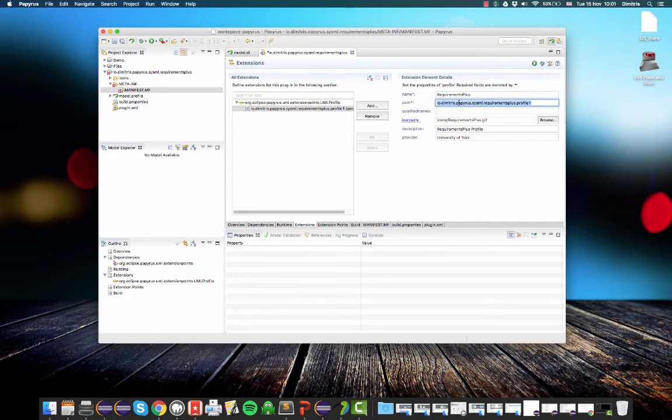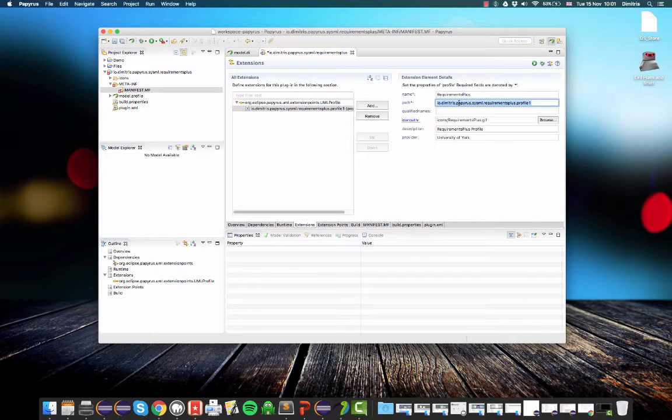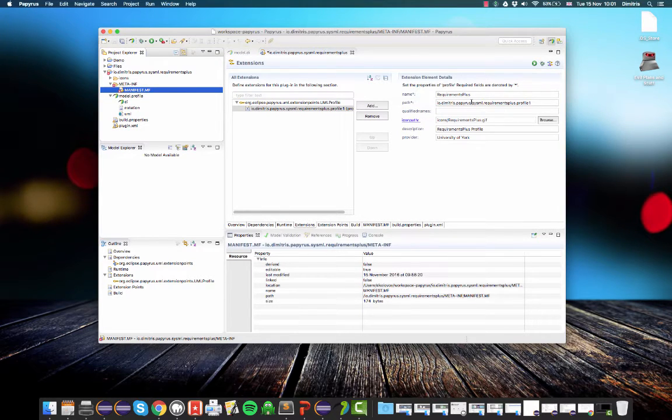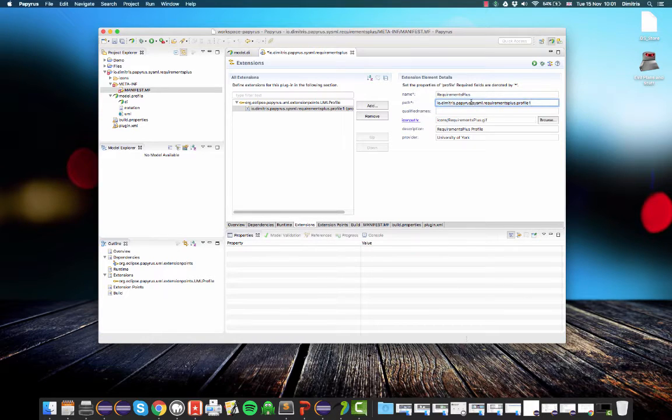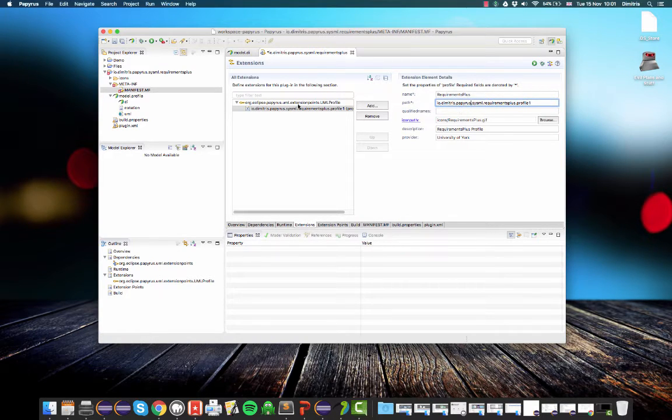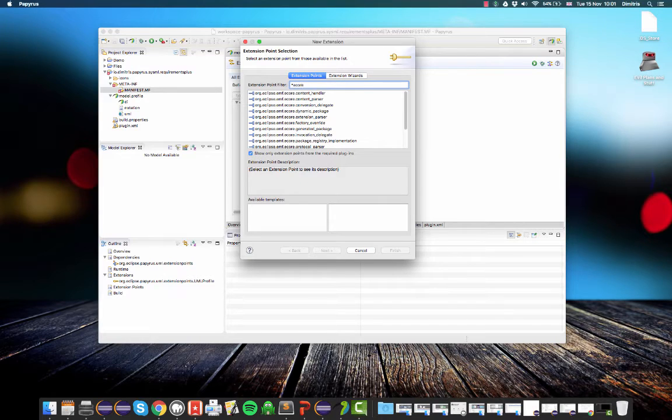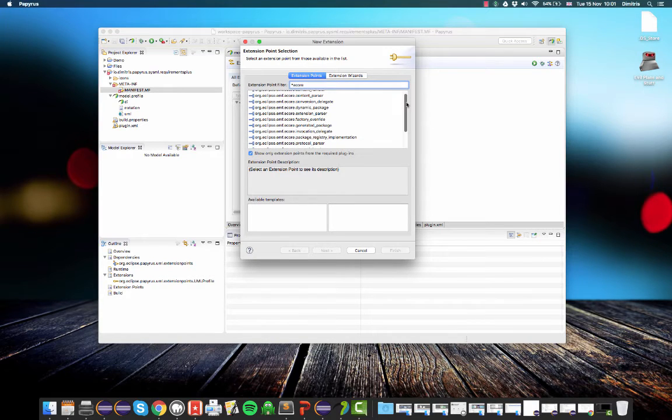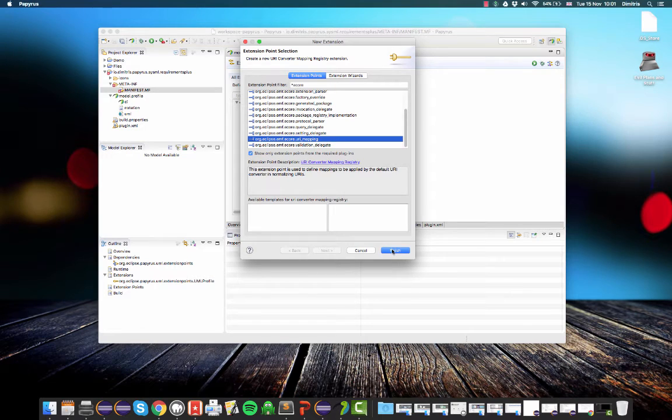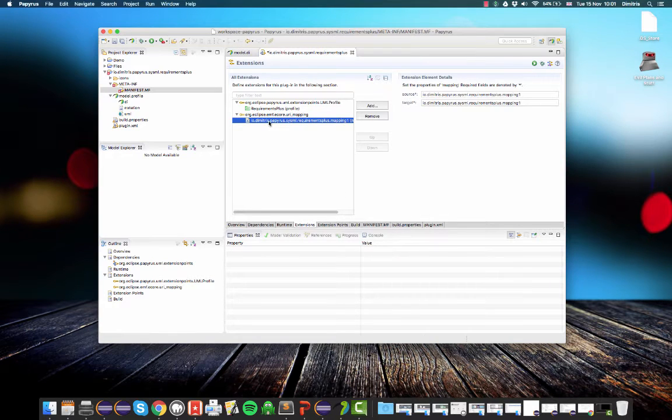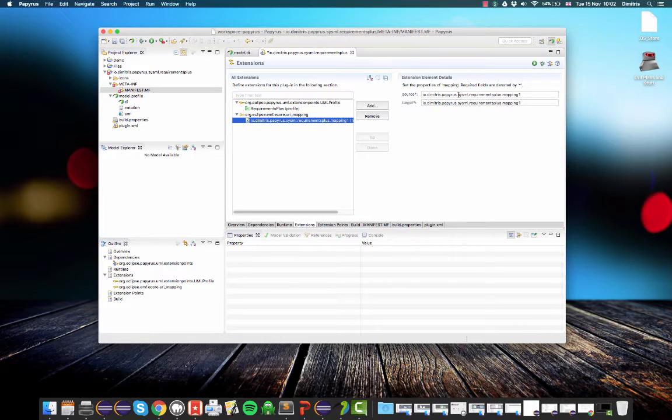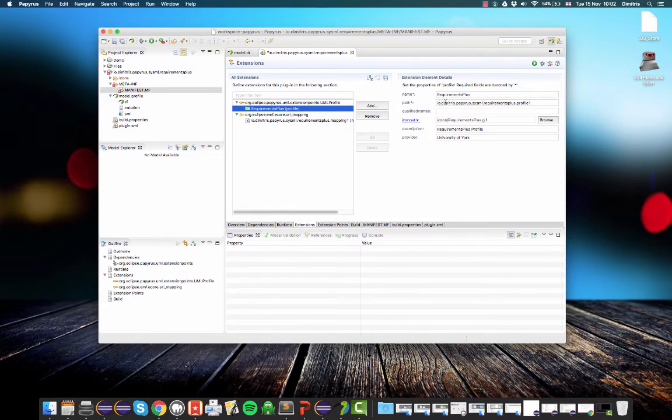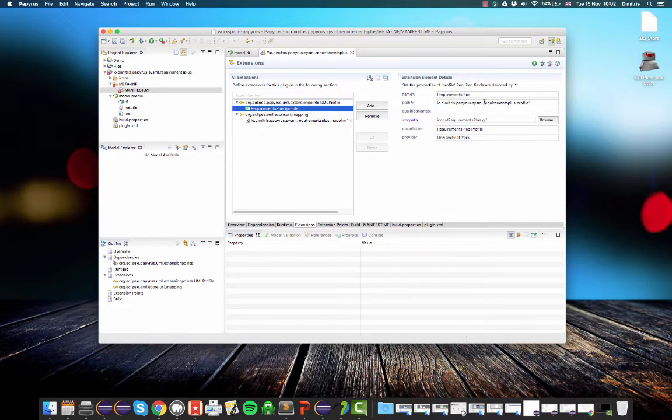So now here I need to specify the path of my profile. And one would expect that I can just type model.profile.uml, which is where my profile actually lives. But this is not the case, we need a level of indirection. So what I need to do is I need to add a new extension for URI mapping. And essentially, I will have to map a real path, a real folder, into a virtual folder. And then use the virtual folder plus the file name of the profile to declare its location.